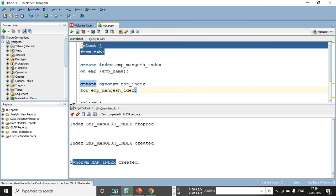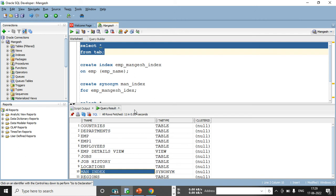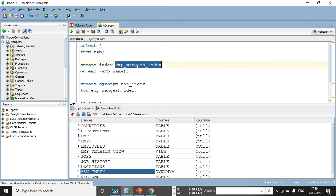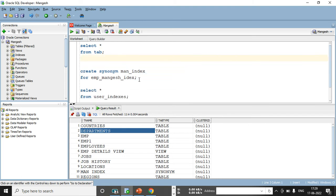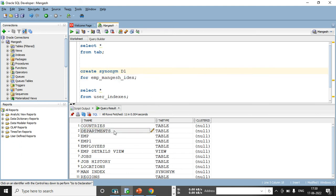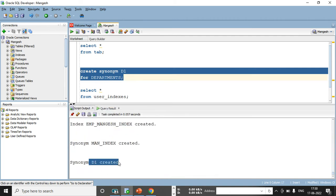Now doing SELECT * FROM tab, I can see man_index is showing here — it is a synonym, meaning it's an alternate name. You can create a synonym for any table as well. For example, the departments table — I want to give it the alternate name d1. I create that synonym: CREATE SYNONYM d1 FOR departments. Let me execute this — d1 is created.